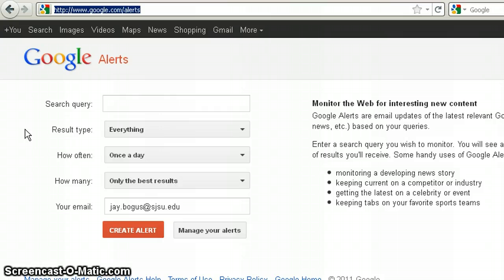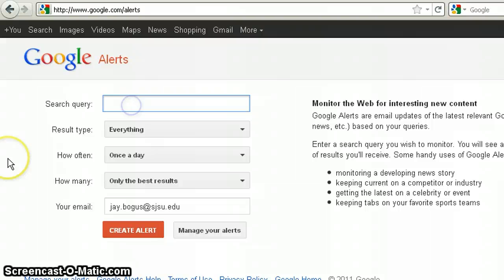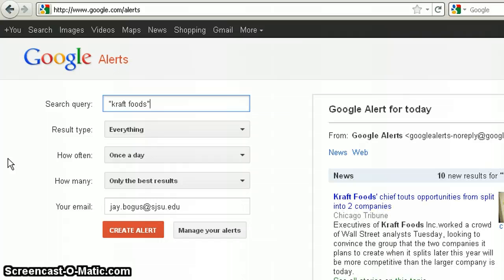Now let's set up a search. Let's say you're writing a report on Kraft Foods. Enter Kraft Foods in the search box. Notice I put quotation marks around the name. By doing this, I'm telling Google to search on Kraft Foods as a phrase, rather than to look for every instance of the word Kraft and the word Foods separately.